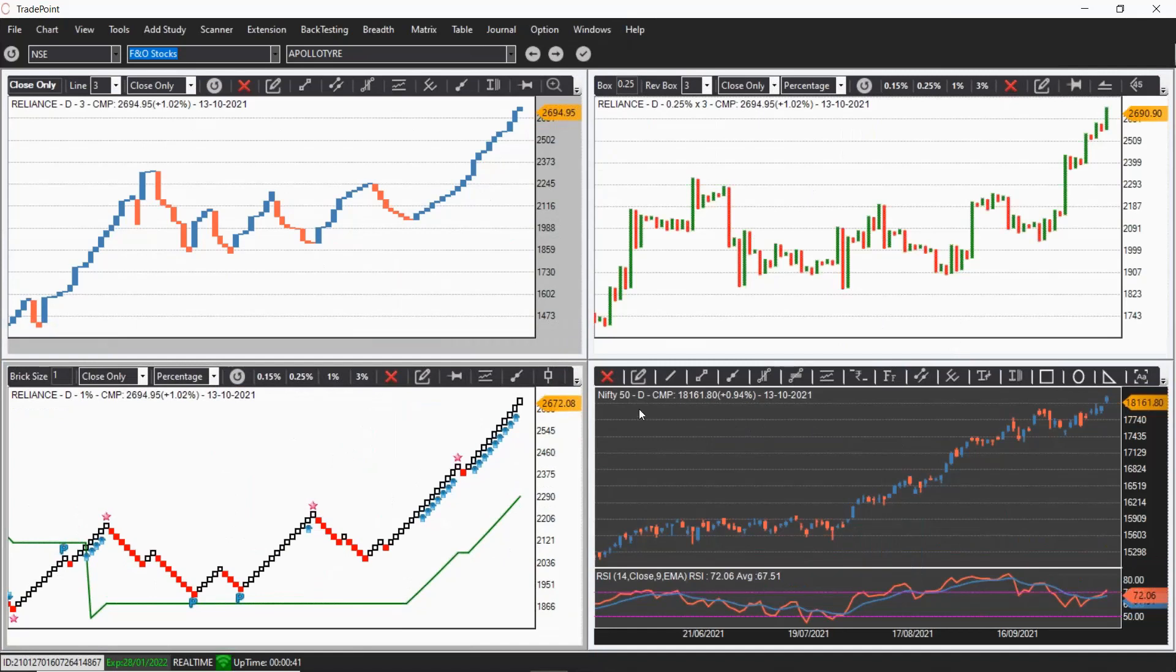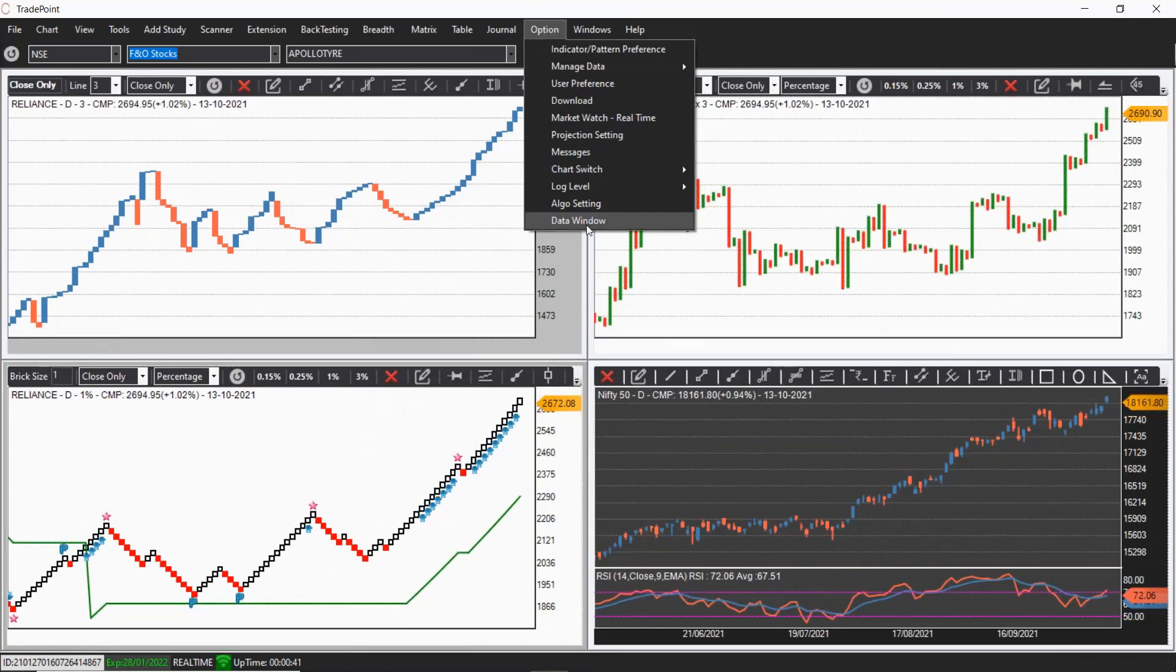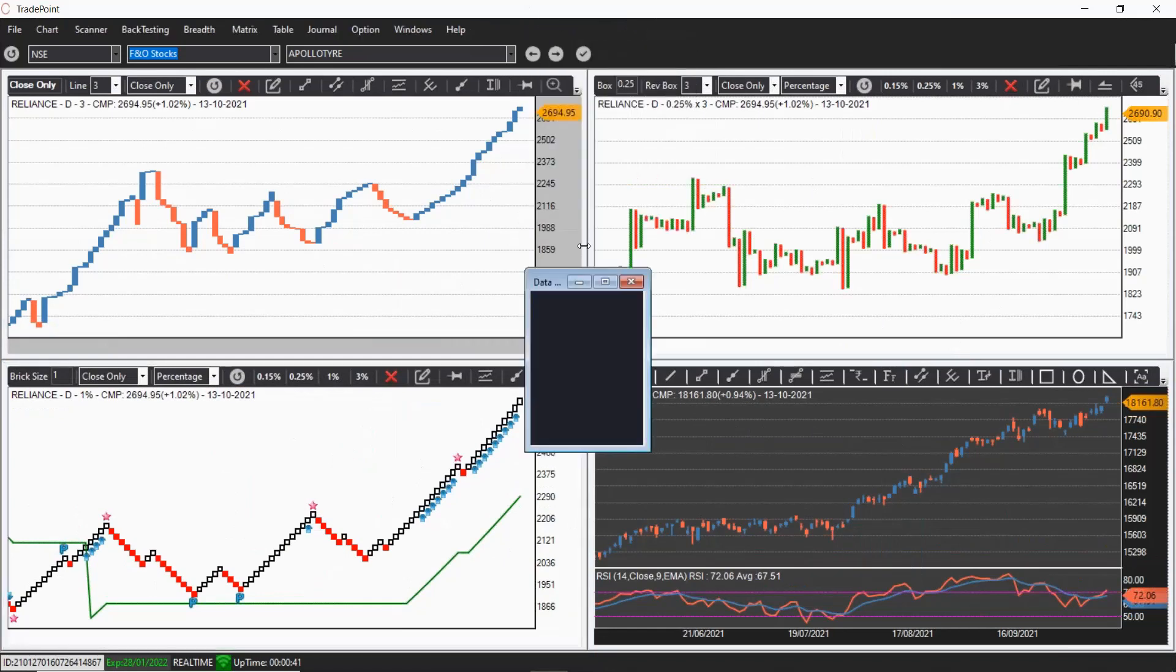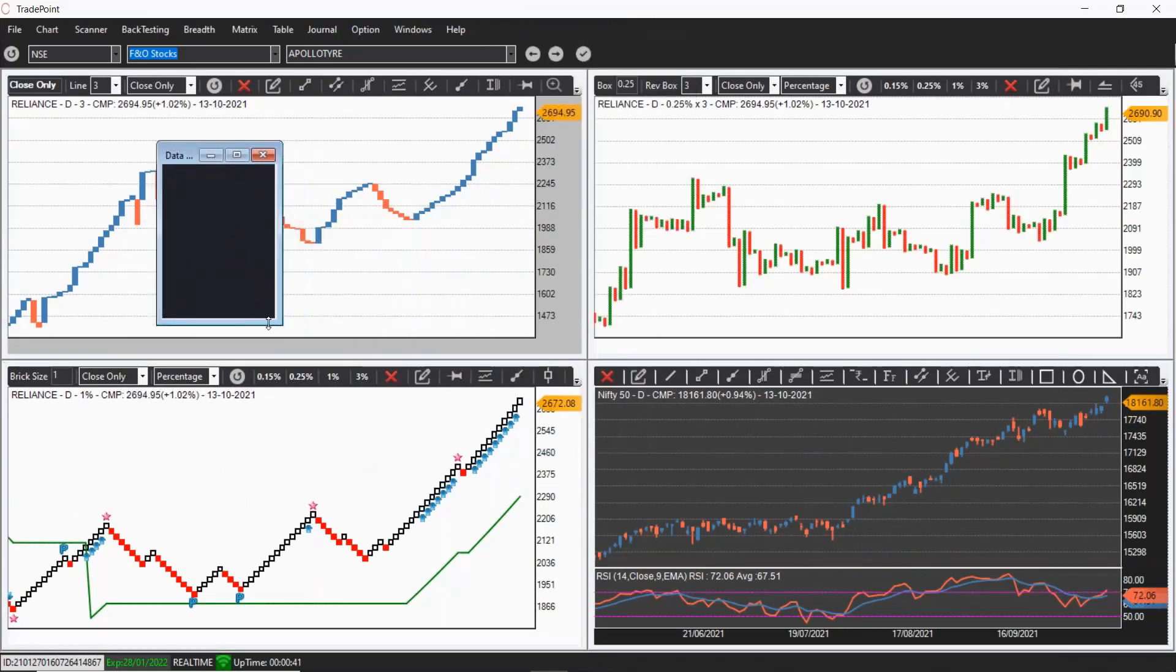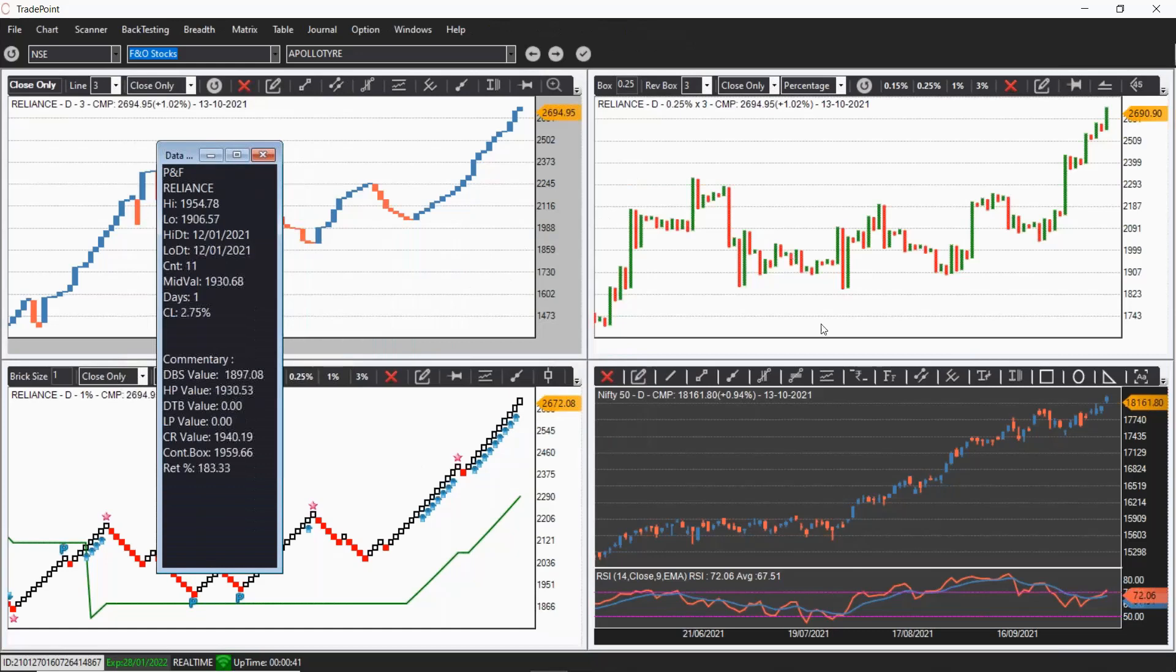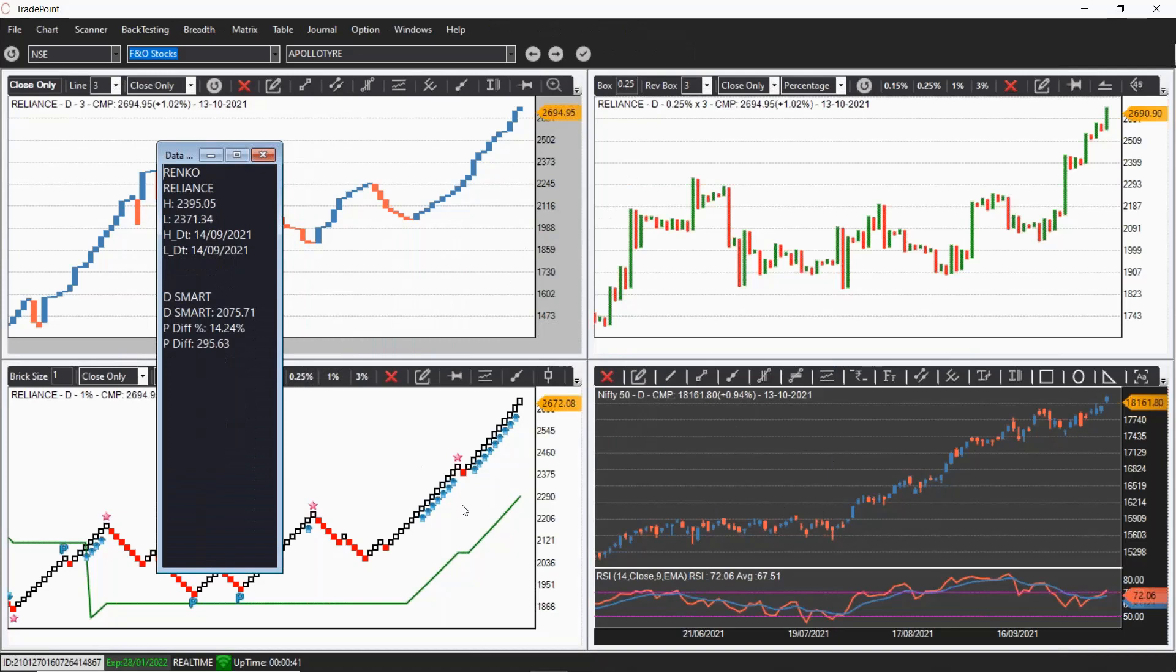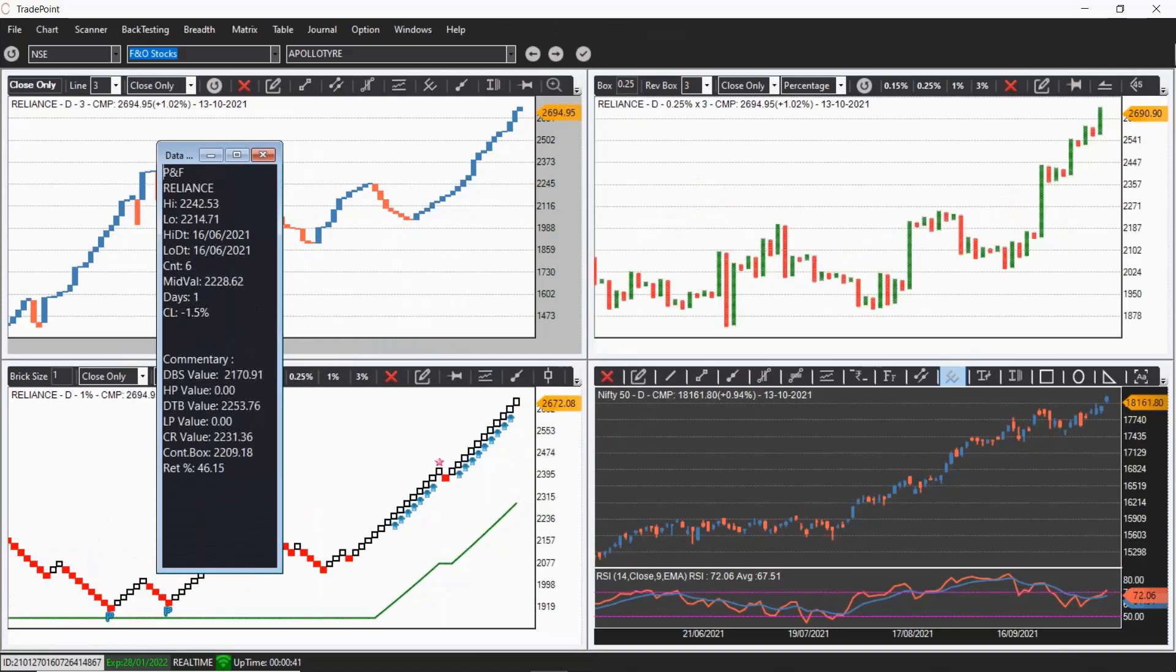If you want to see a common window for showing the data points of each chart, you can go to option and click on data window. This is a common data window. Wherever your cursor is, you will see the reading of that particular charting type. It will show all the important information of the chart and also the commentary section information.